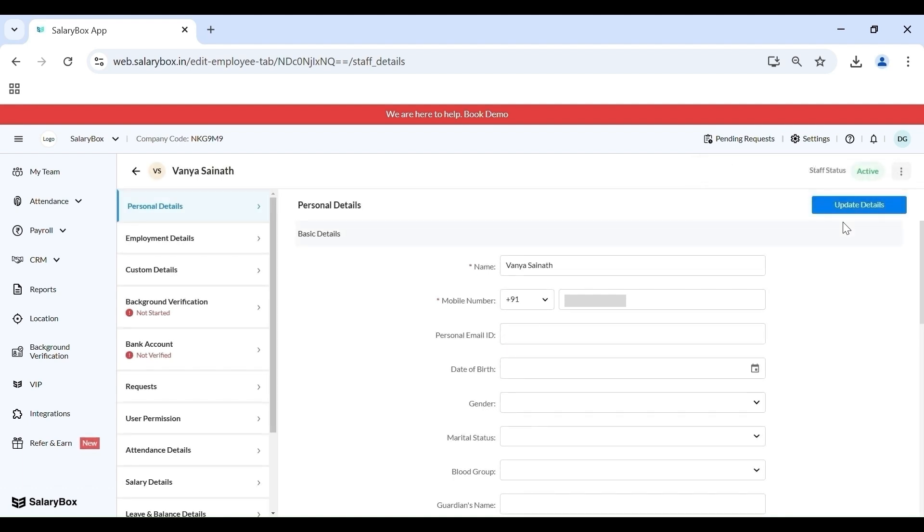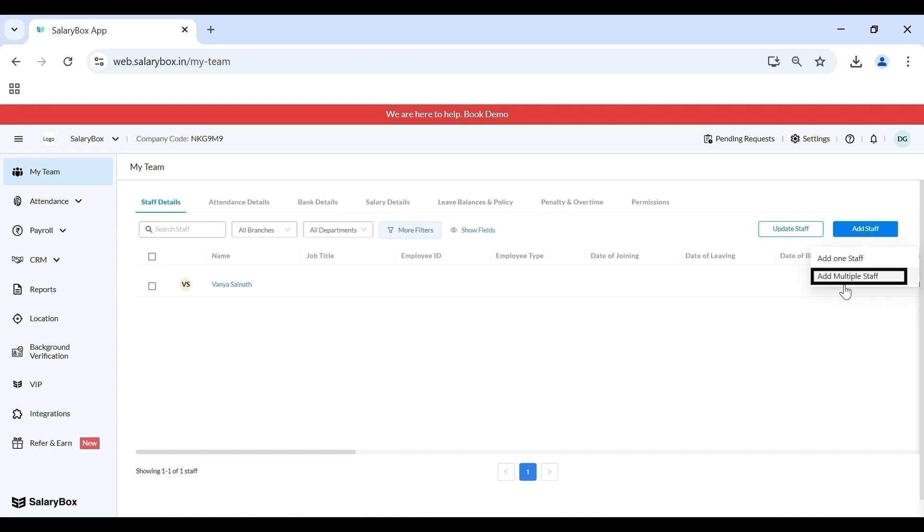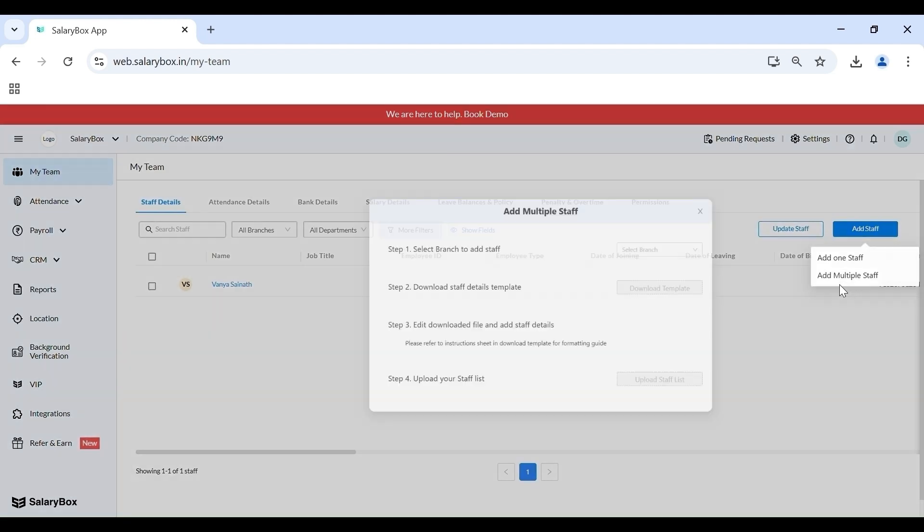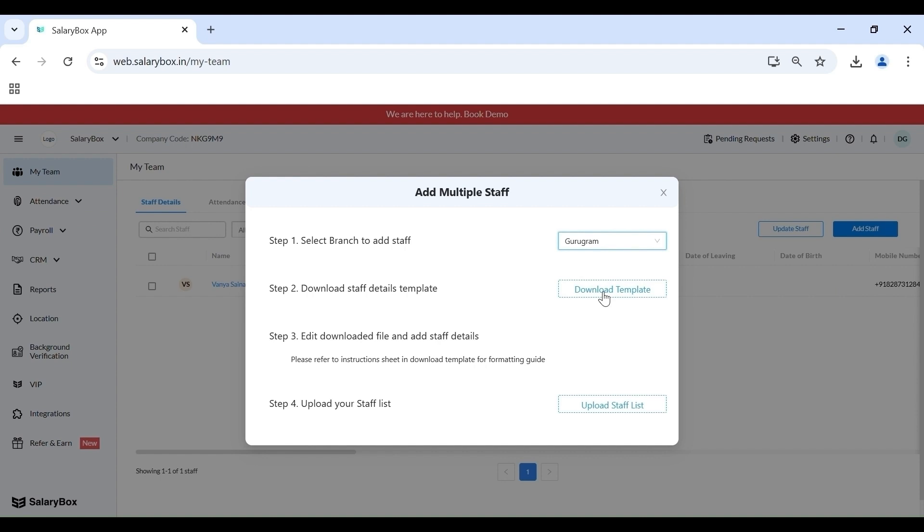Now if I want to add my staff in bulk, I'm going to navigate to My Team. I'm going to click on Add Staff and select the option to add multiple staff. Here, step 1 defines that I need to select a branch. Upon selecting the branch, I'm given an option to download a template.